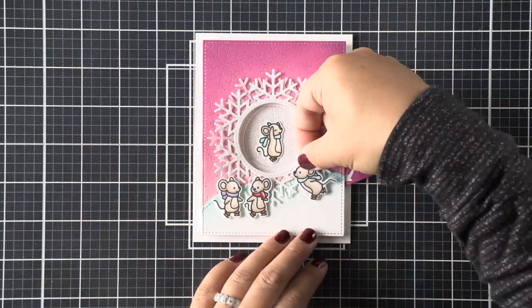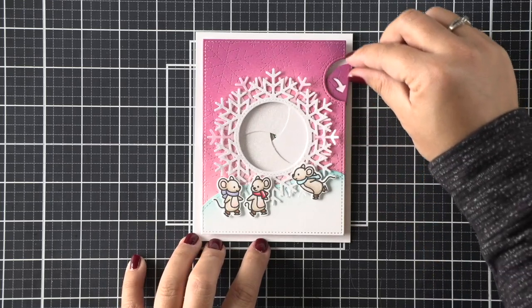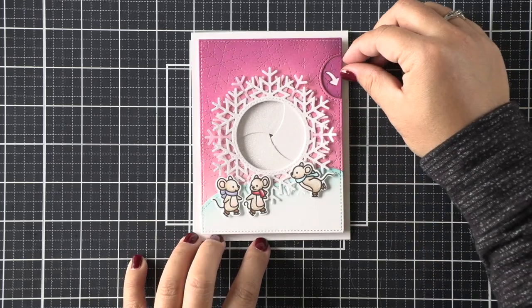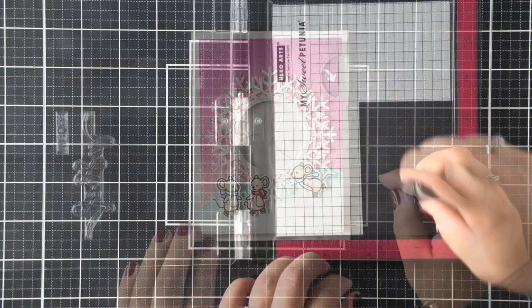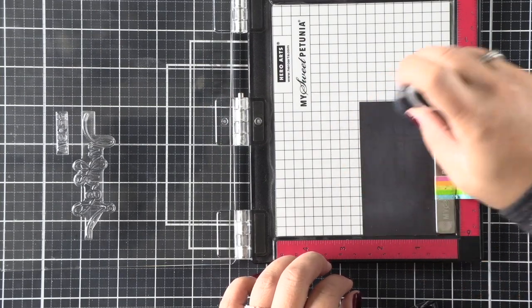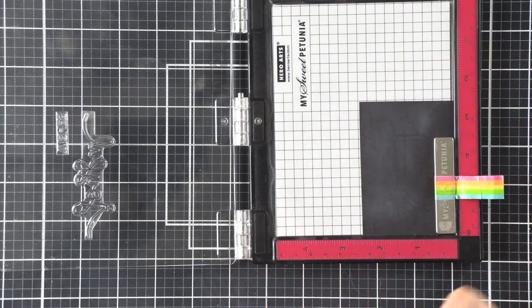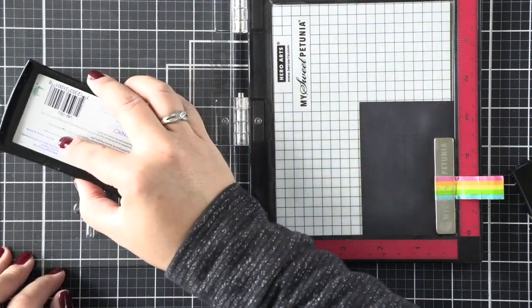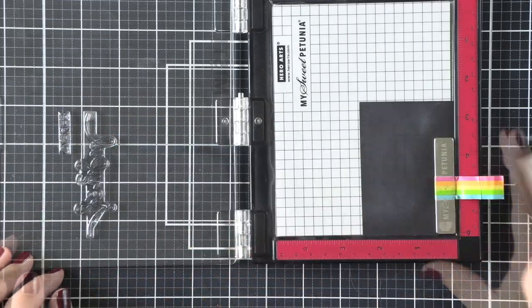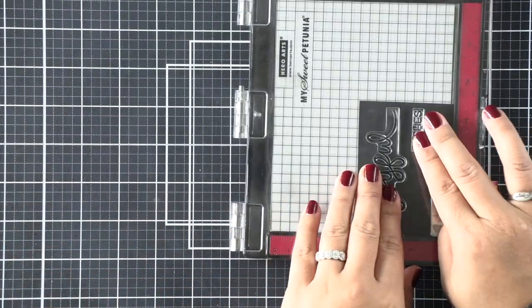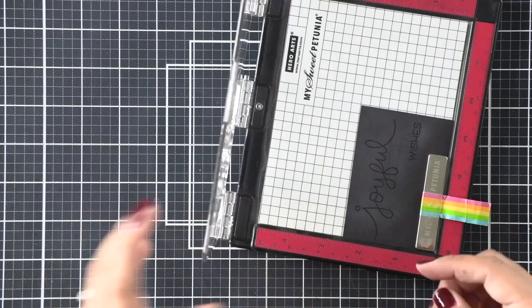Once that's in place, we can go ahead and create our scene. I just have three additional mice to add to my scene. I use some foam tape to give them a little bit of dimension as well. Now I'm going to be stamping my sentiment. I like dark sentiments with white embossing powder, so that's what I'm doing. I'm going to use a sentiment that says 'joyful wishes.'